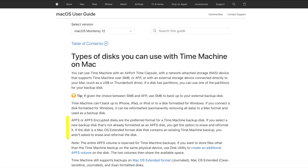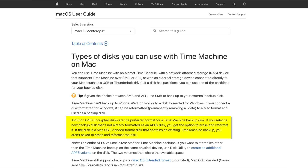At this point, you should have everything you need to plug in your external drive to your Mac. Once it's plugged in, we can move to the next step: changing the drive format. This step is optional, but it will make your external drive more compatible with macOS.